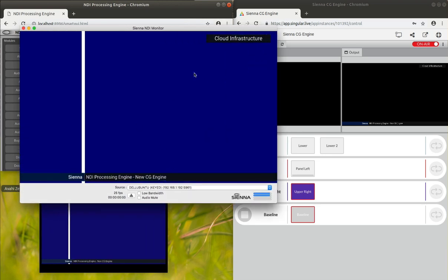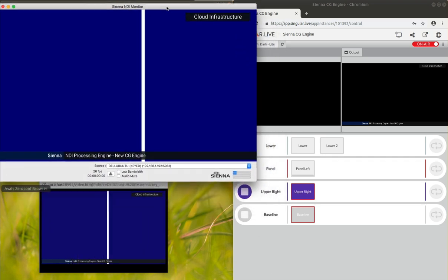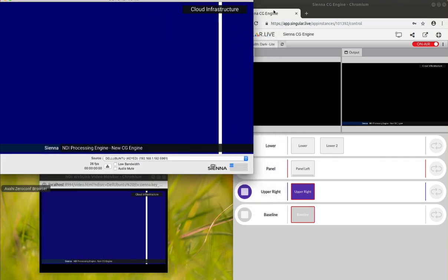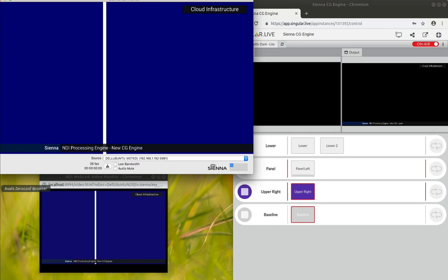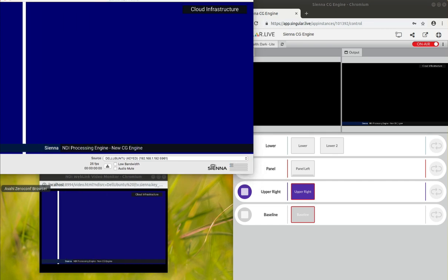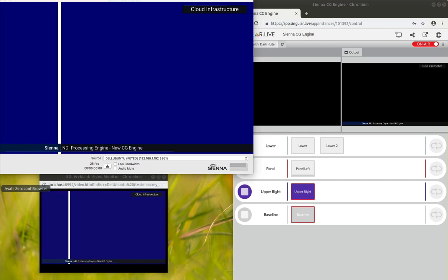There we go, some nice graphics there, and I'm just going to control that from another window over here.